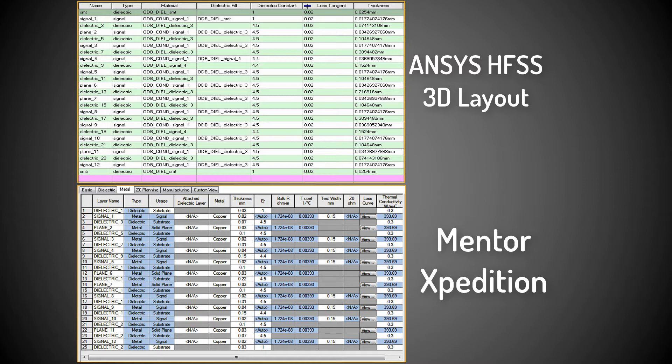The reasons I stated in the previous video for the differences in material names and comparable thickness values are applicable to 3DLayout as well. In other words, HFSS 3DLayout, like SIWAVE, also reads in the material properties as specified in the ODB++ database that is exported from Expedition. Clearly, the translation from Mentor Expedition to ANSYS HFSS 3DLayout through the ODB++ route is accurate.